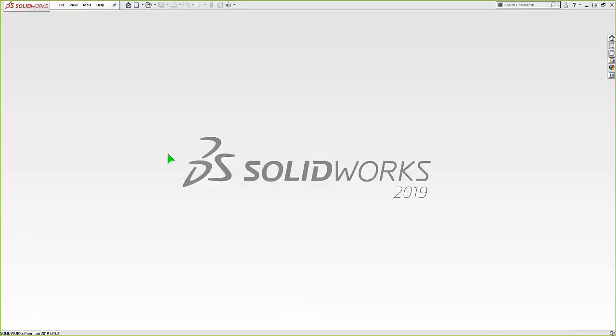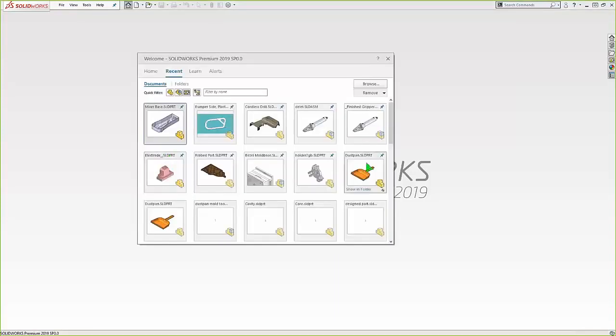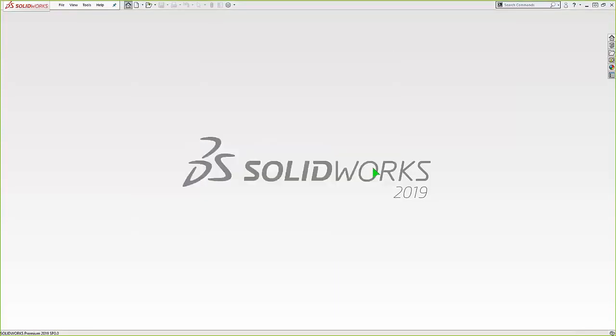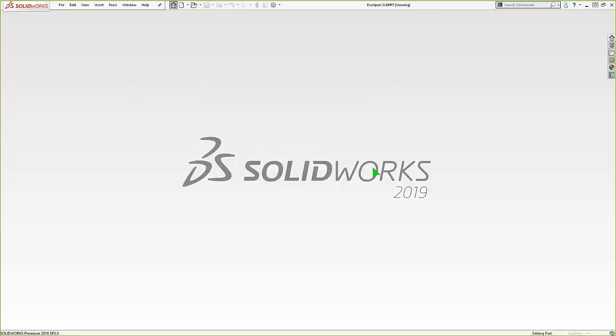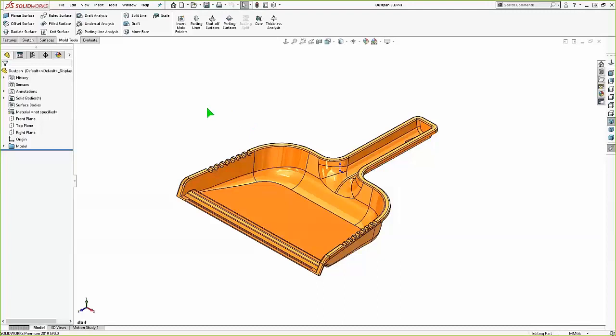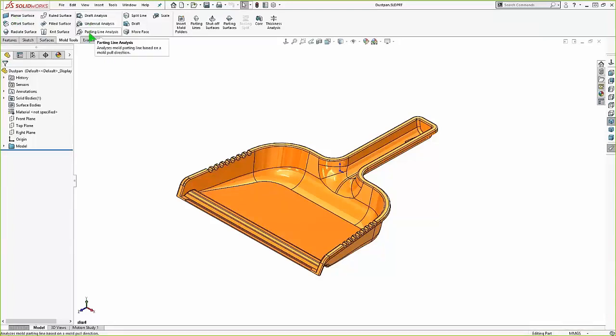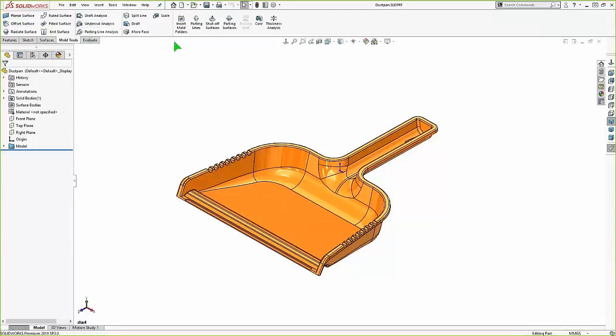So for my first example, let's use this simple dustpan part here. And I'll step through the process of creating that core and cavity, those bodies. So this file could be a SOLIDWORKS model part or could actually be an imported file if we're working with different customers or CAD systems. So these mold tools, they're not a specific add-in or module. They're just a toolbar that needs to be shown. And this is available in all versions of SOLIDWORKS.